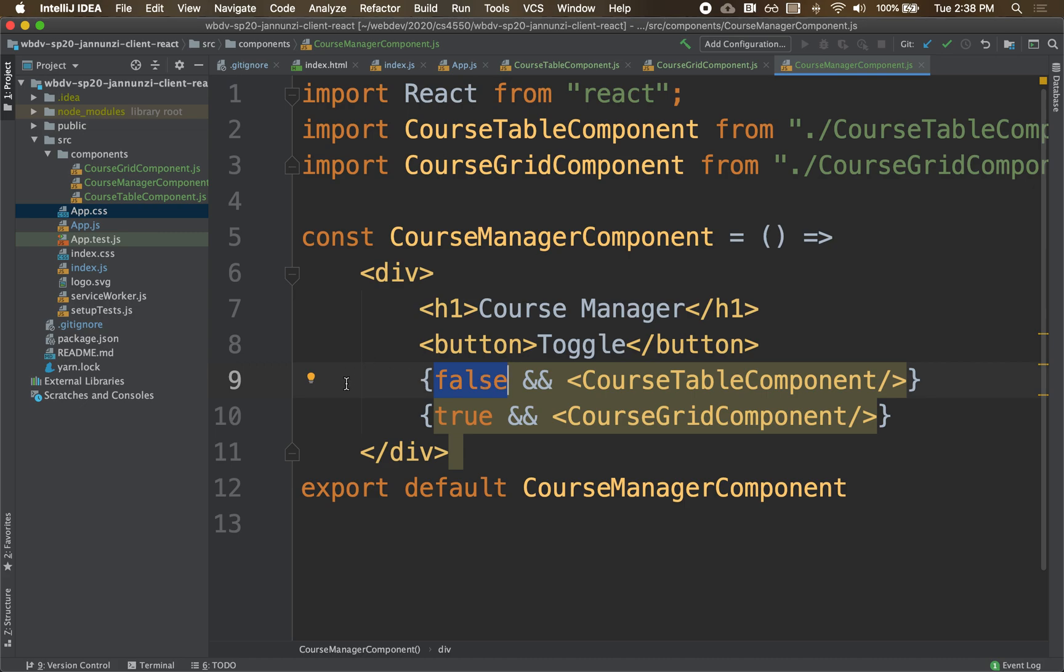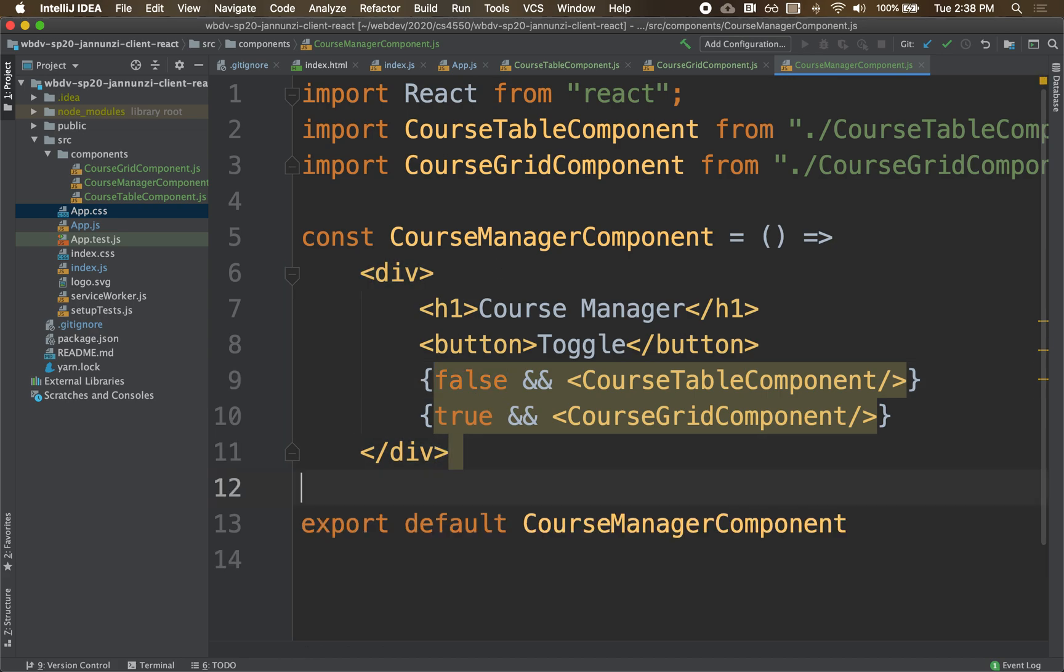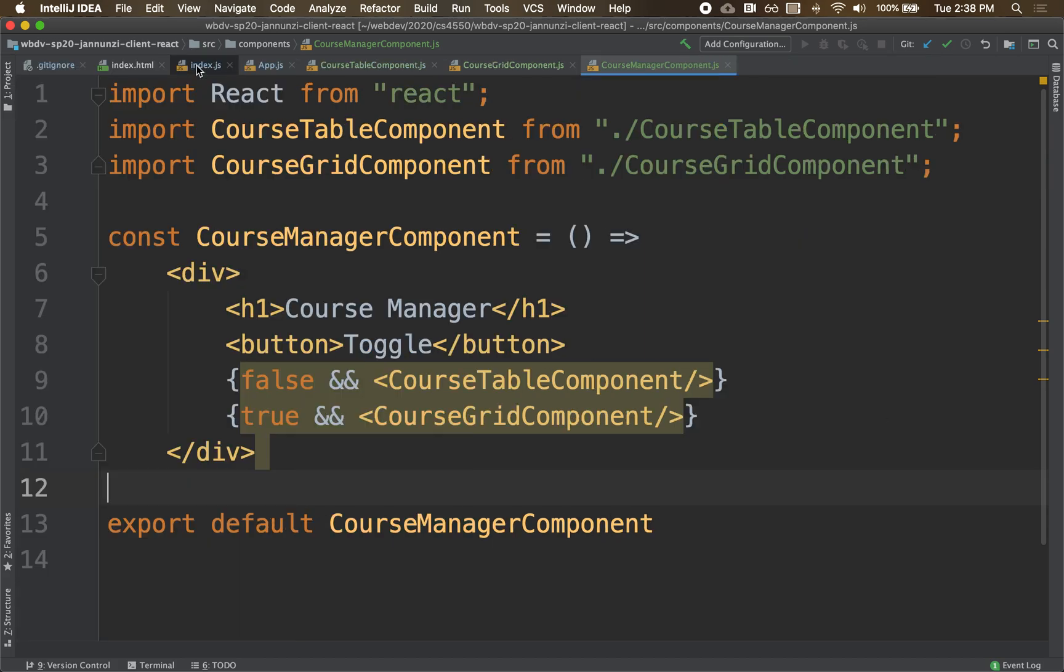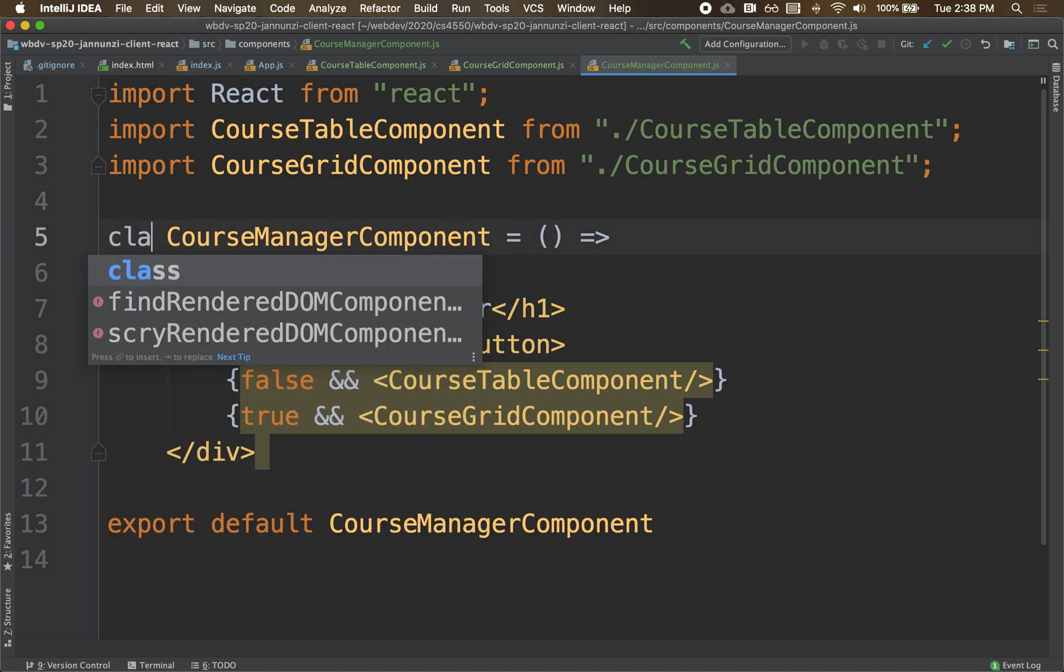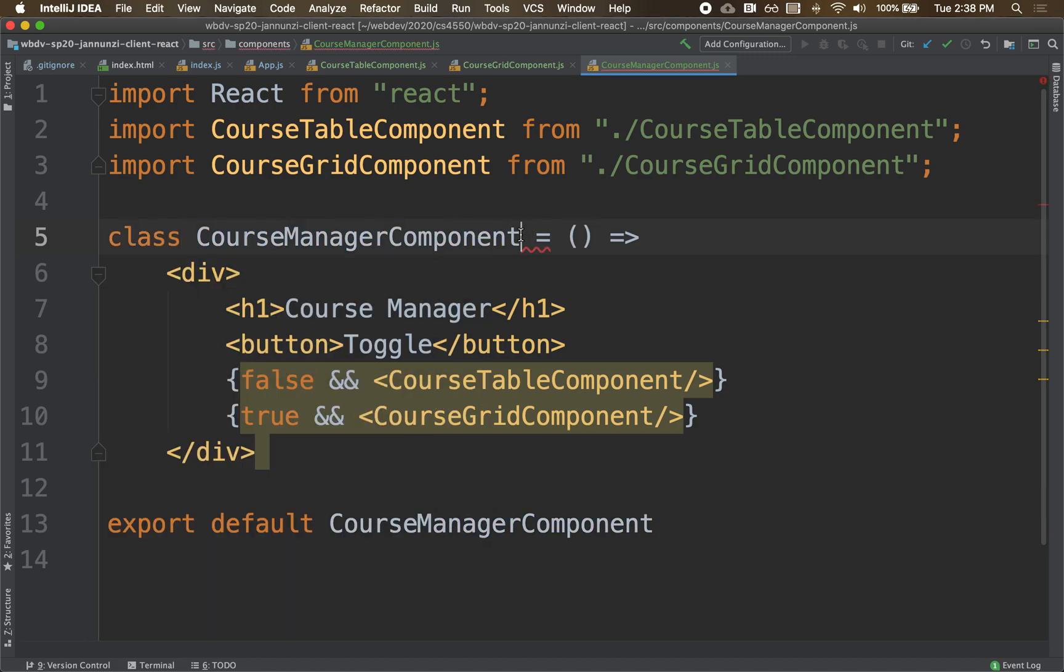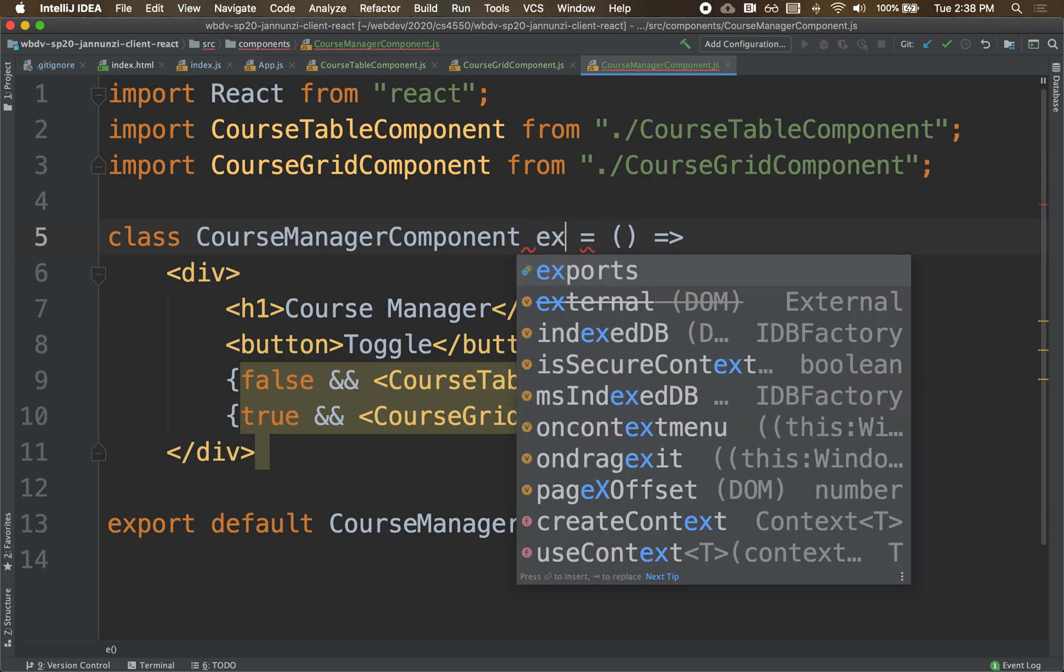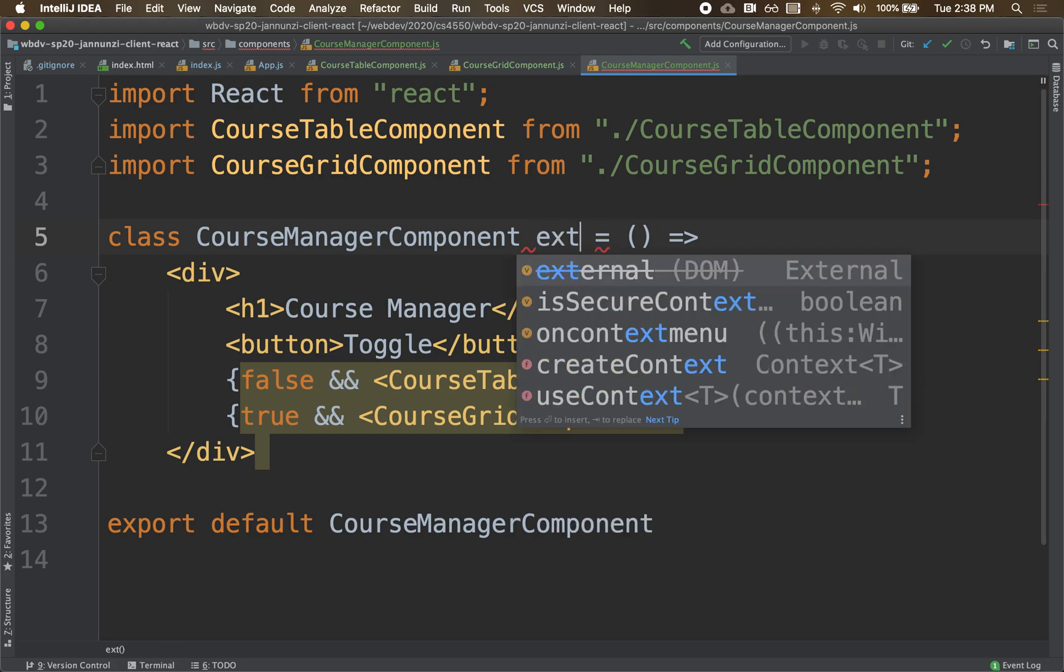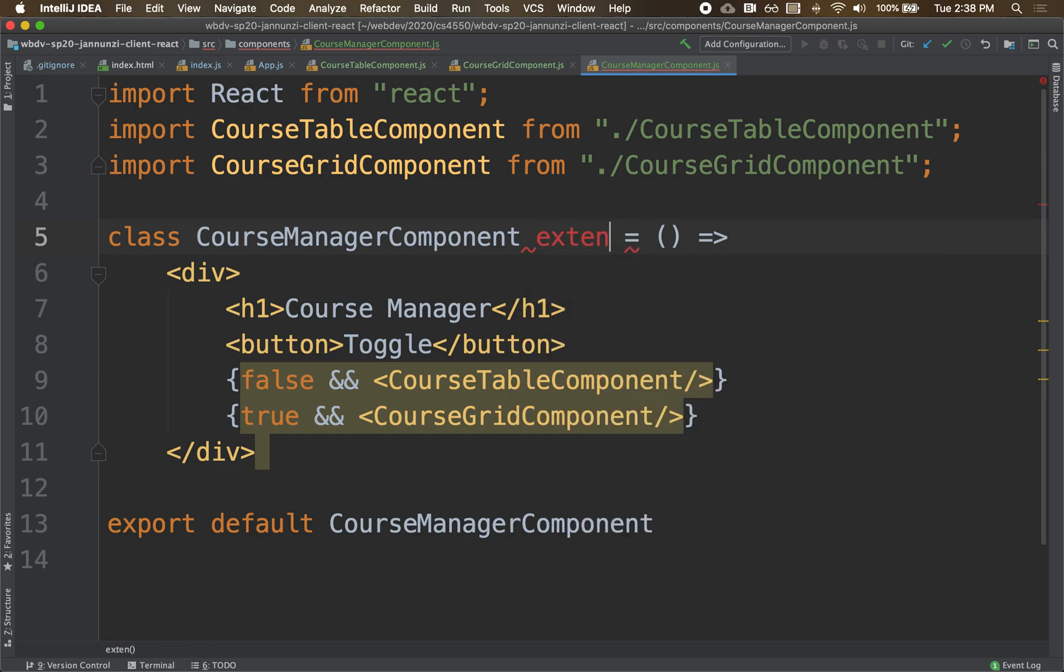So let's re-implement this, but not using a function. To move this and convert this into a class, we're going to replace const with class. And this class is going to extend.